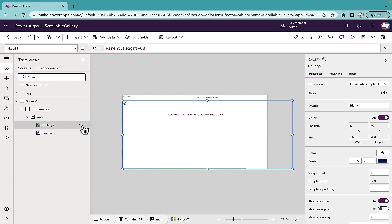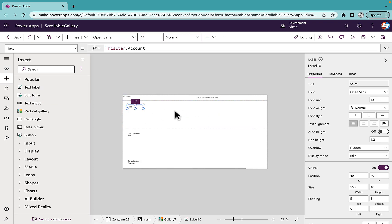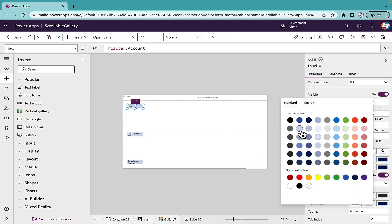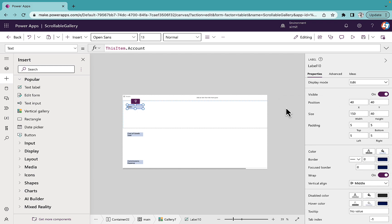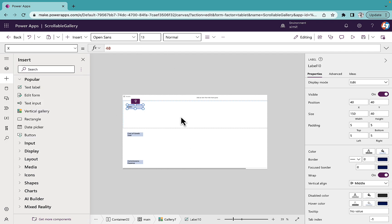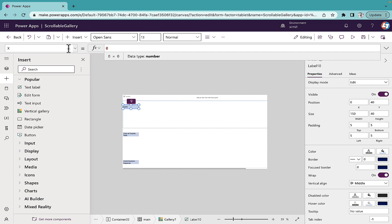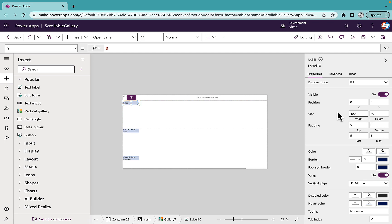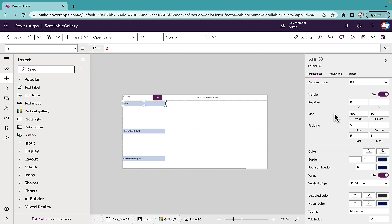Now I'll go inside the gallery and add a text label. I've inserted a text label; I'll set the background color, X position to 0, Y position to 0, width to 400, and height to around 50.